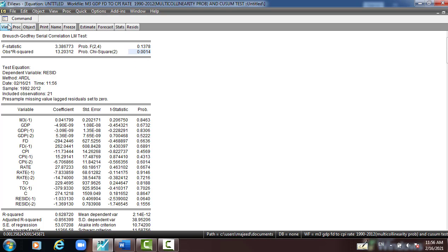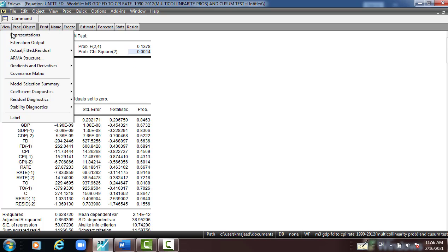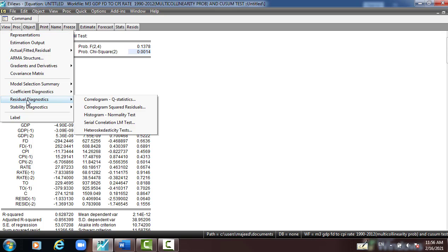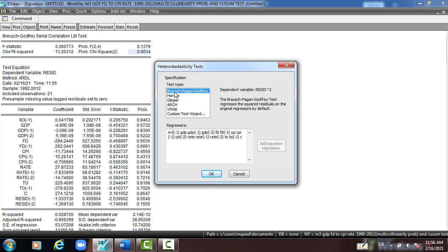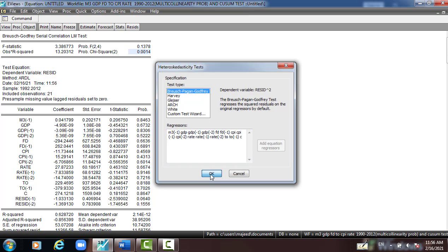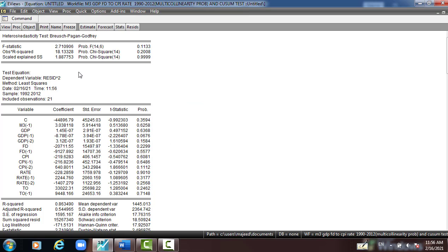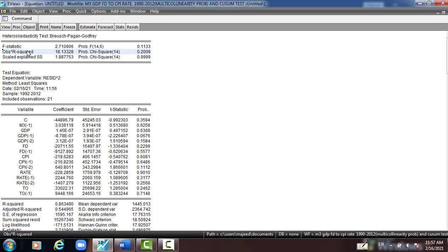Then I go to View again, Residual Diagnostic, Heteroscedasticity, Breusch-Pagan-Godfrey, click OK. And observe R-square corresponding to the P-value of Chi-square 20.0, greater than 5 percent, which is a good sign. It means the model is free from heteroscedasticity, or the model is homoscedastic by testing the Breusch-Pagan-Godfrey.